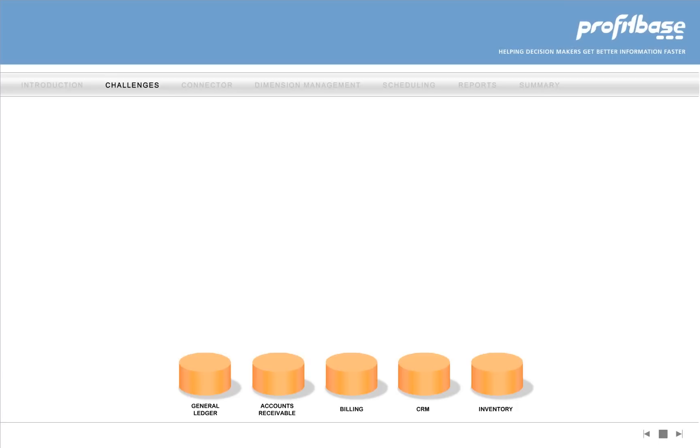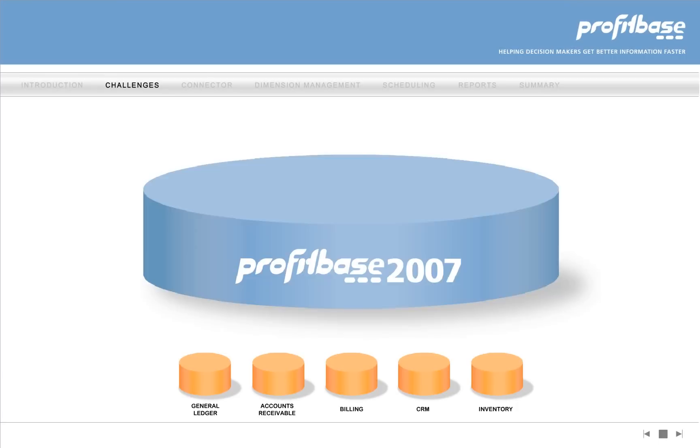Now with the introduction of ProfitBase 2007, a configurable data warehouse, what was a programming project is now a configuration task.